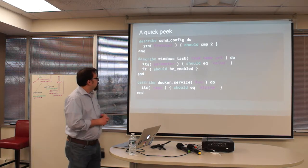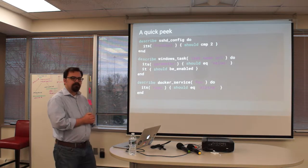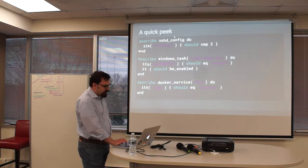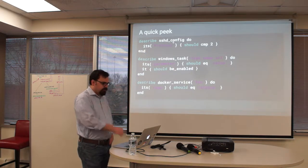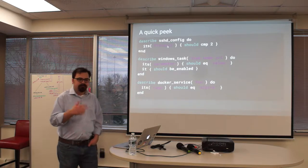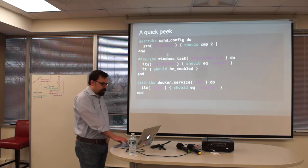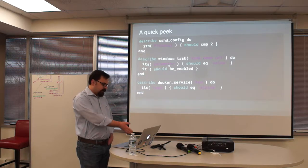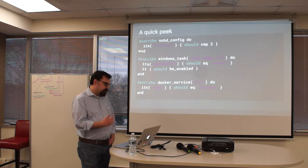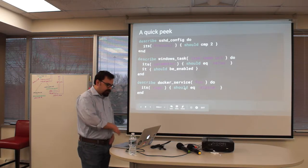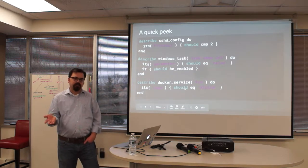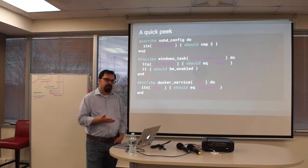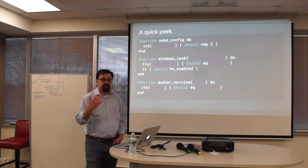This is how it looks like. For example, here we're defining whether the SSH configuration is using protocol version 2. Or for a Windows server you can say, is this task name URI has this parameter and is it enabled? If it's a Docker service, you're checking whether it's actually pulling from the Alpine repository. So these are different tests you can write for a given InSpec specification.